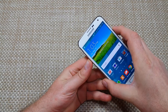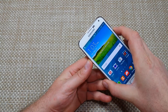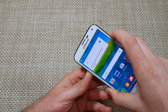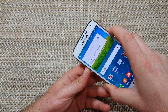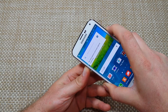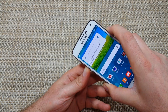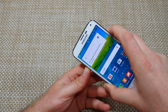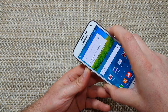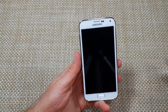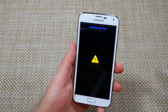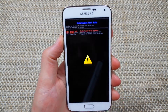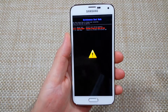The first way is to press and hold the volume down and the power key together for about 10 seconds, or until the screen goes blank — that's when you want to let go. You'll get a menu with normal boot, factory reset, or safe mode.